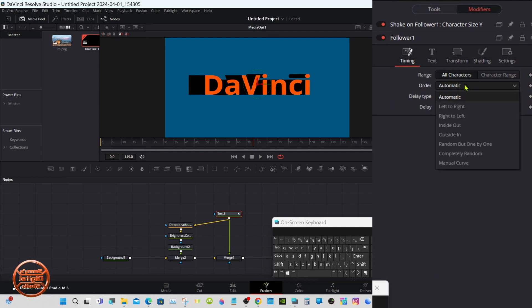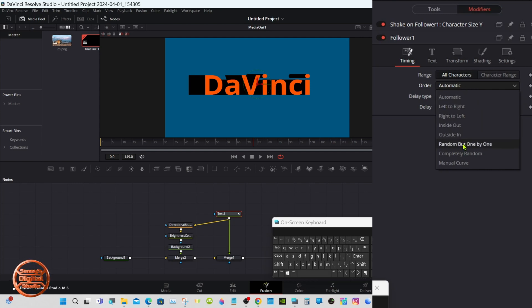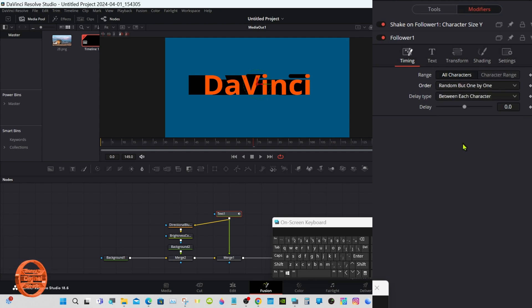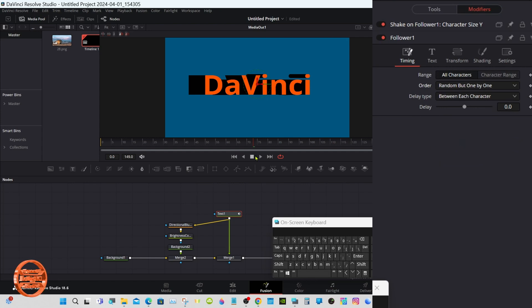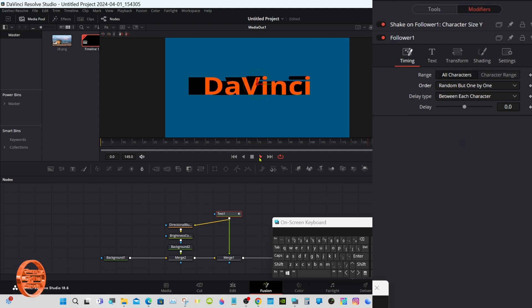The inspector under Follower 1, we have all kinds of settings here, they're all self-explanatory. I like the random but one by one. I'm gonna leave mine as default.